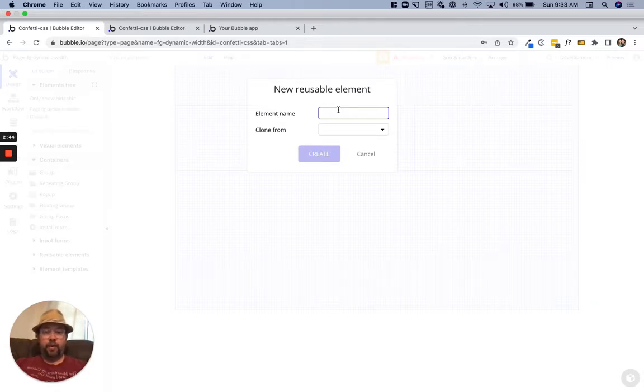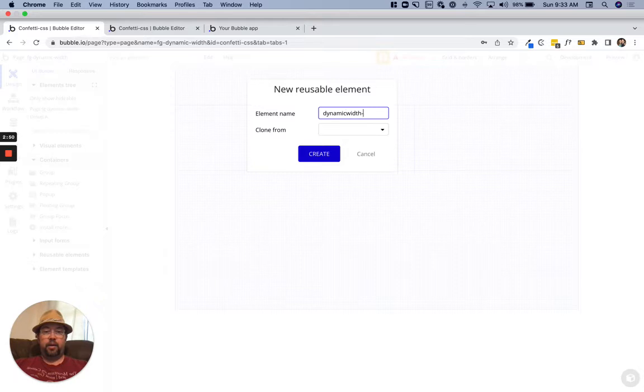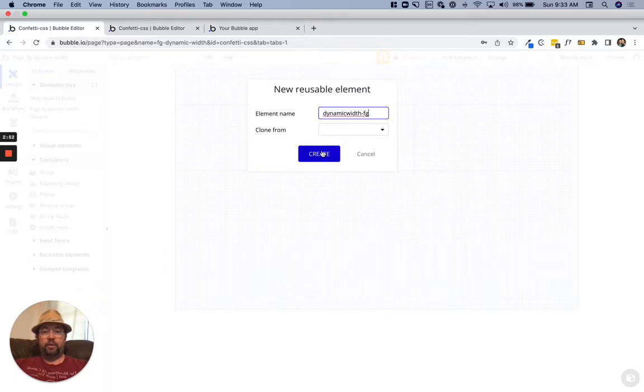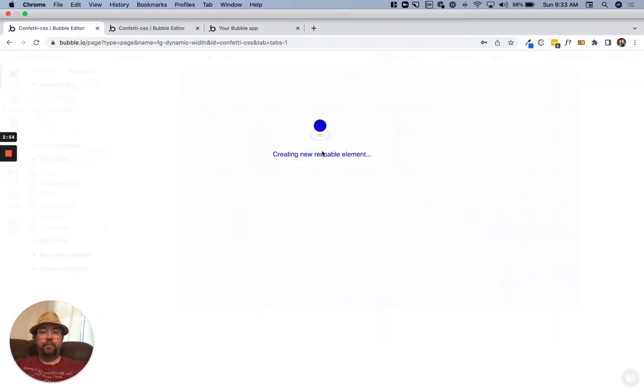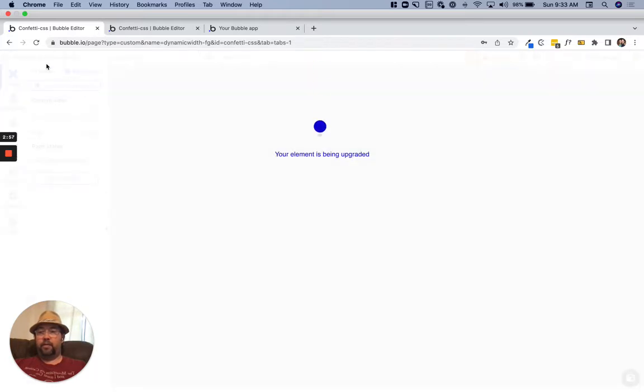We'll call this dynamic width focus group. That works. Let's go ahead and make this responsive.